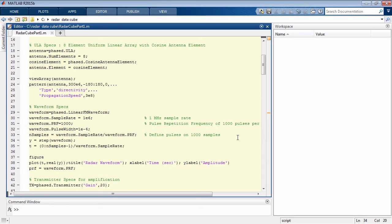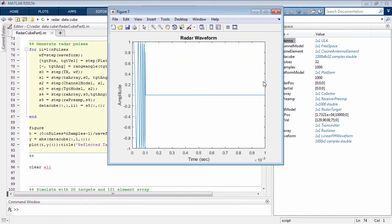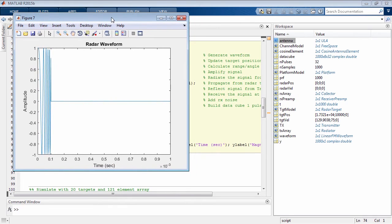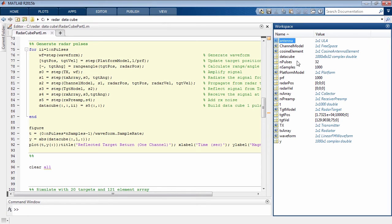I'll run this piece of code, and you'll see it takes about 40 lines of code. What we've created are the MATLAB objects, which can be seen in the MATLAB workspace window over here. These are the objects we'll use to simulate and generate our radar data cube.